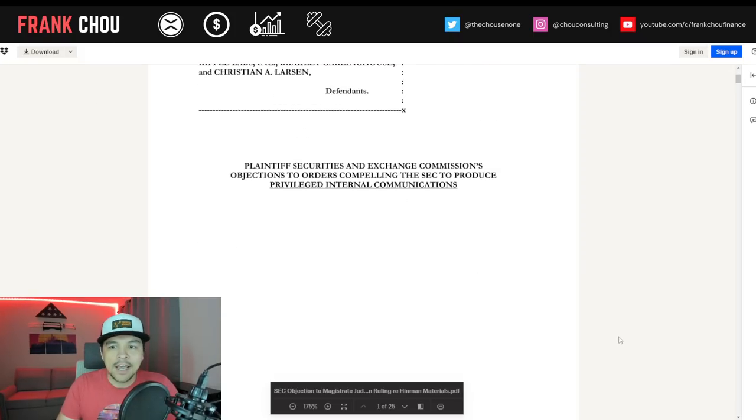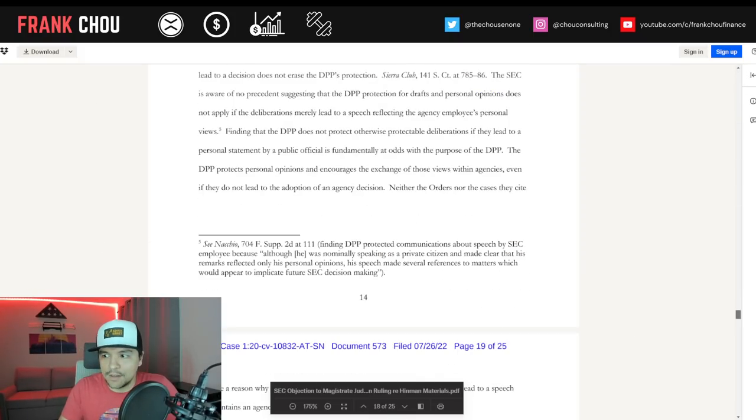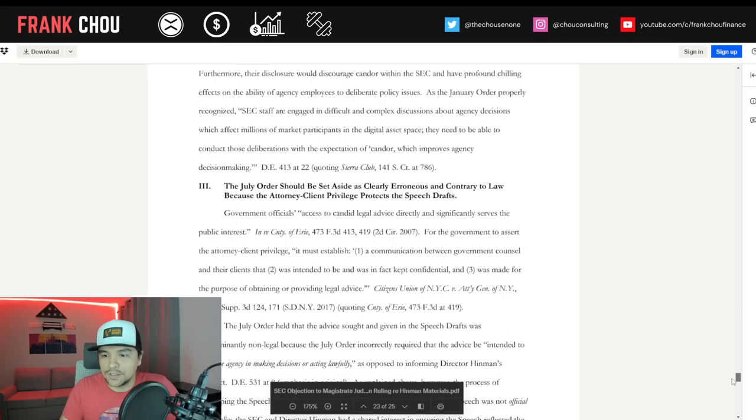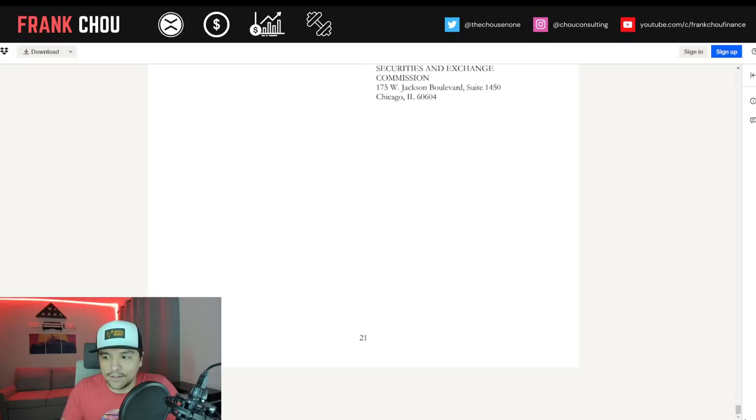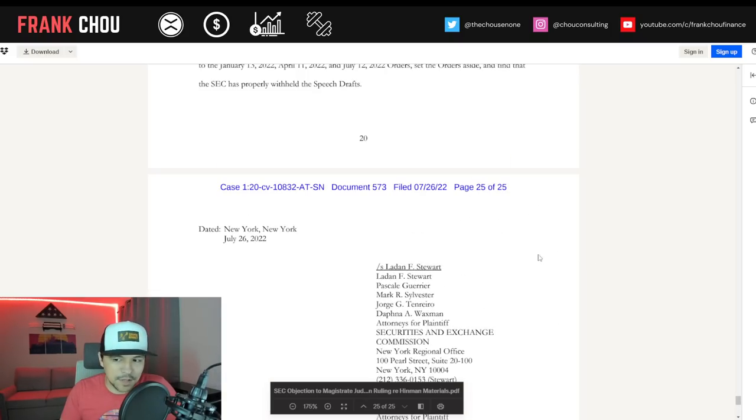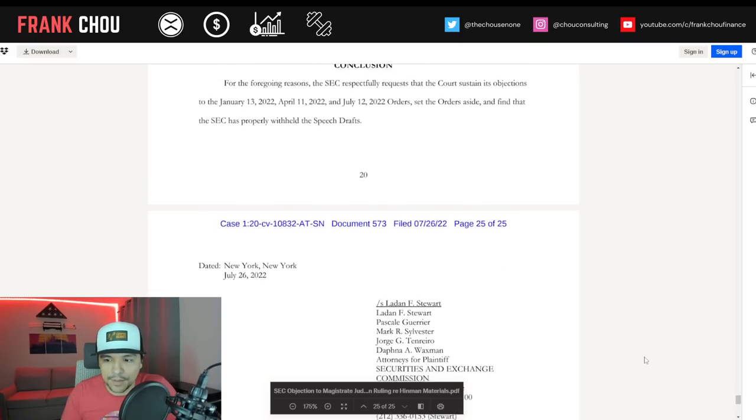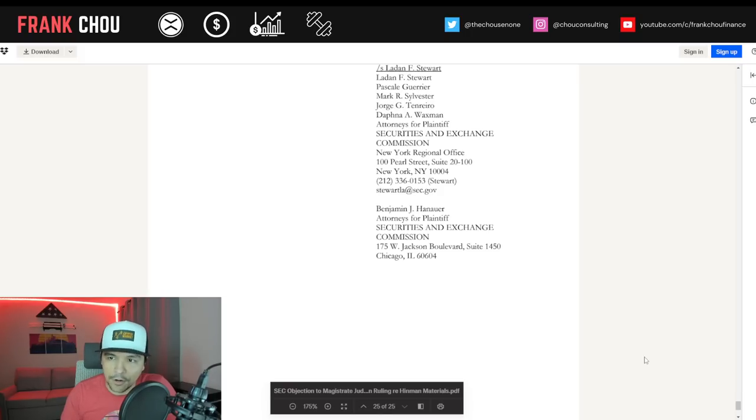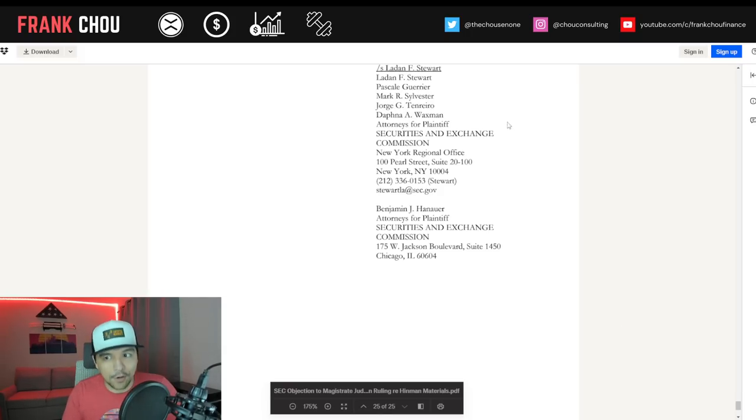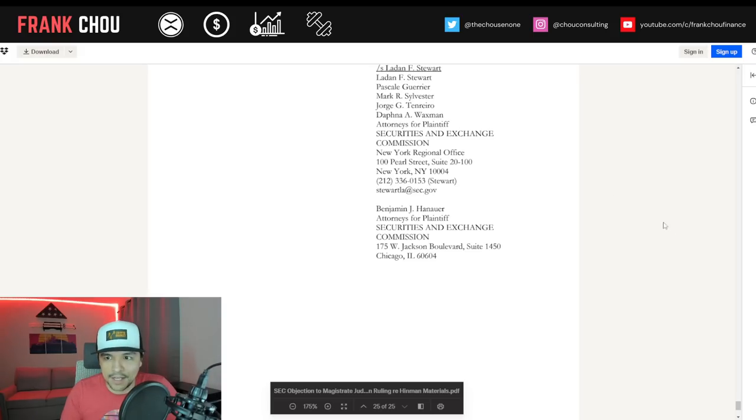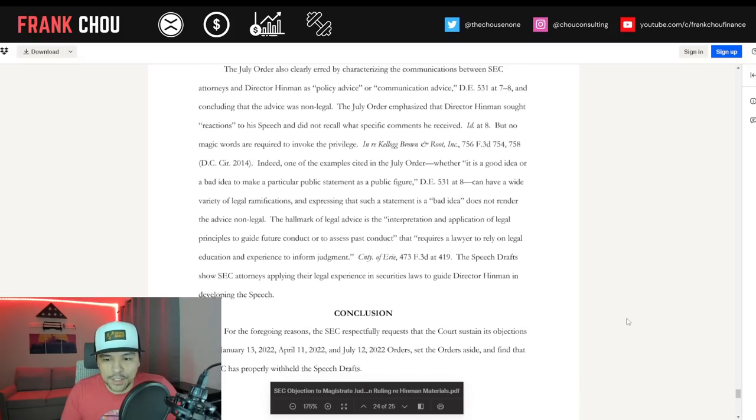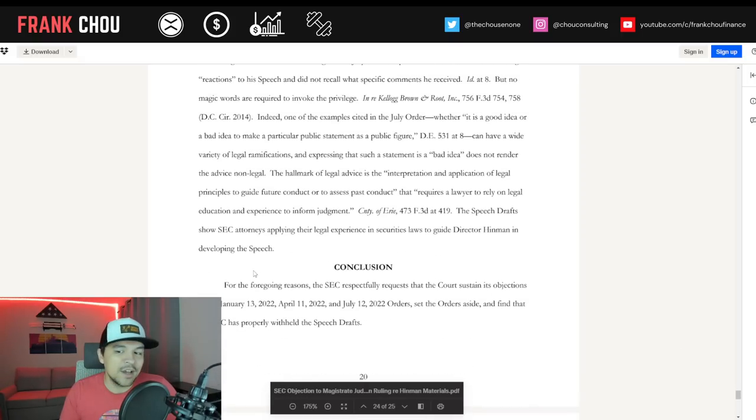Here's the document. 20 pages if we jump all the way to the bottom. Page 21 is all the signatures: Ladan Stewart, Pascal Guerrier, Mark Sylvester, Jorge Tenreiro, who we haven't seen his name on much lately since his promotion by Gensler, Daphna Waxman, and so on.